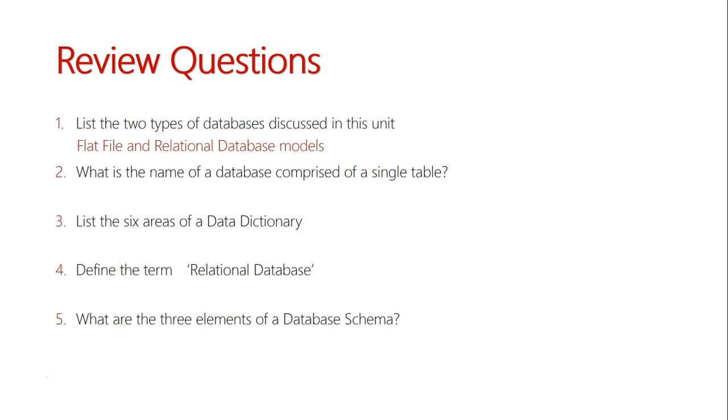Question two: what is the name of a database that is comprised of a single table? Well, we just said that in our previous answer. That is a flat file database, where all the records are formulated into one table, though there is an issue here where we can have data redundancy.